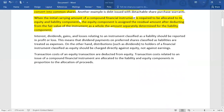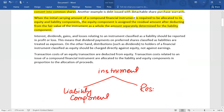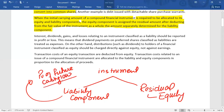For example, the total instrument is a convertible bond. We first identify the liability component, and the residual is called the equity component. The liability component is the present value of future cash flows assuming redemption will take place. Using the market interest rate gives us the liability component figure, and the residual is the equity part.